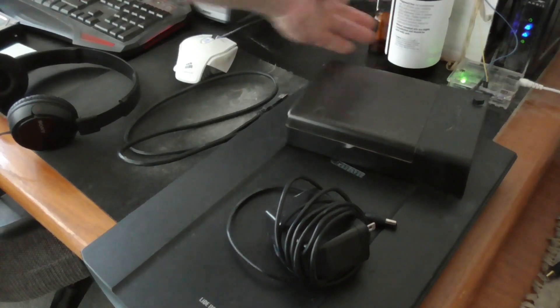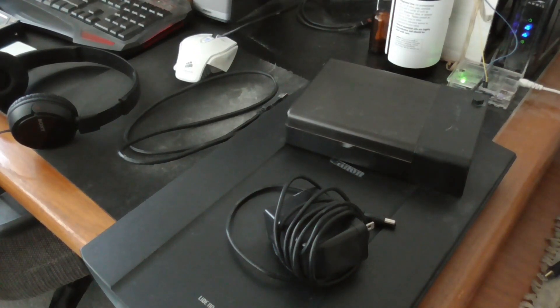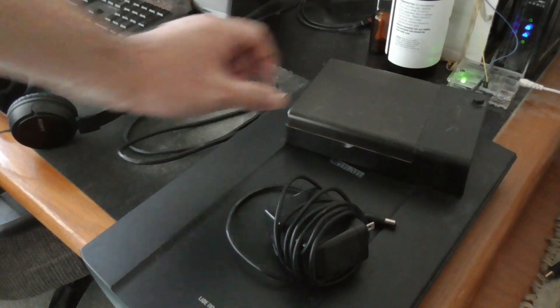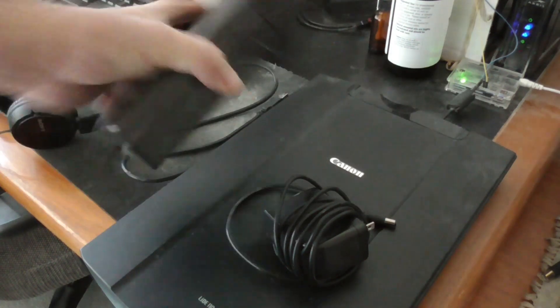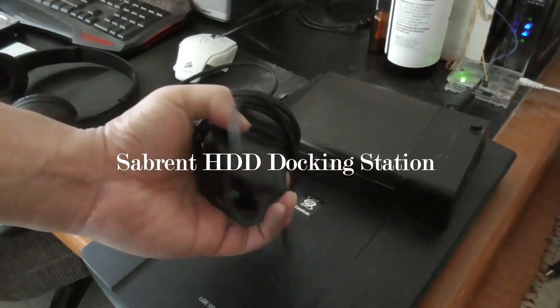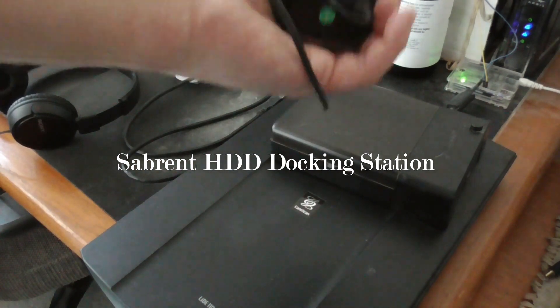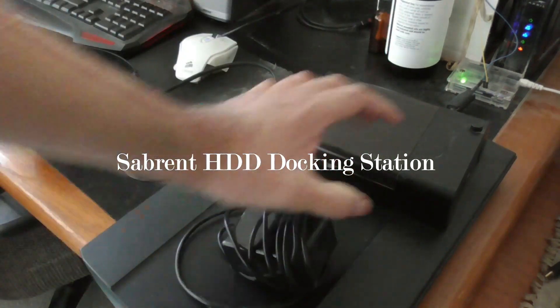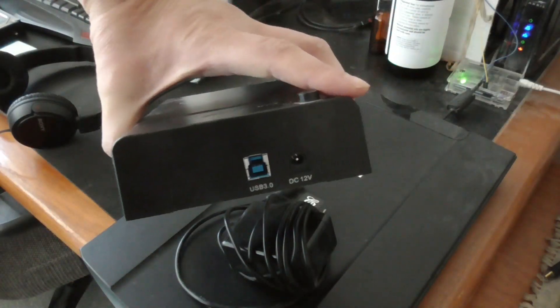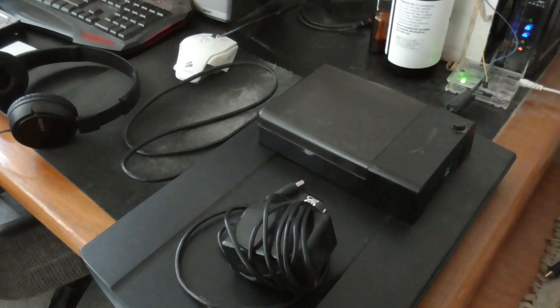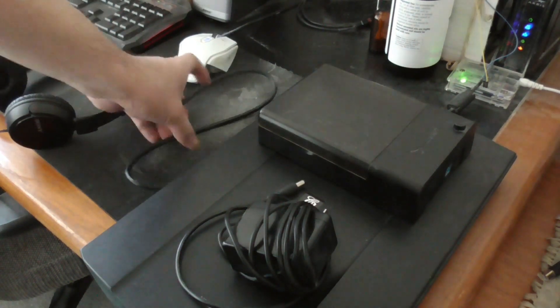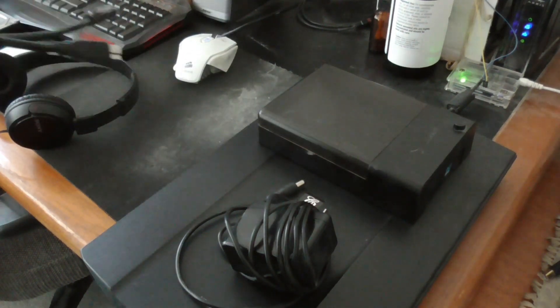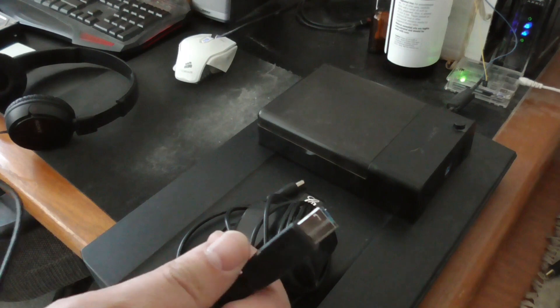In this video I'll be doing a review and test video on this Sabrent hard drive enclosure. It comes with a power adapter which you must connect to this enclosure to use it, and it comes with a USB cable.